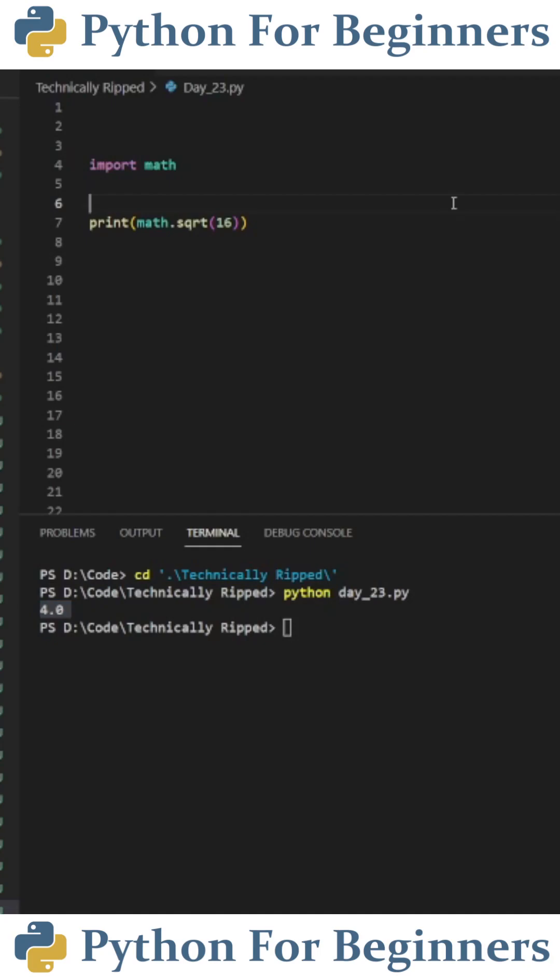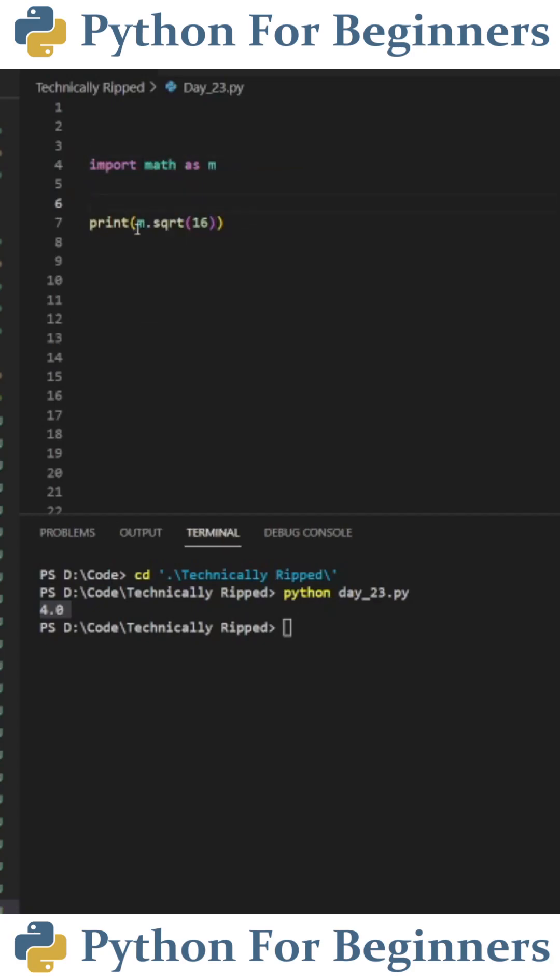When you import a library, you can also give it an alias. So up here after import math, I could say as M and then down here, I can get rid of math and just make it M. So M is referencing the math library.